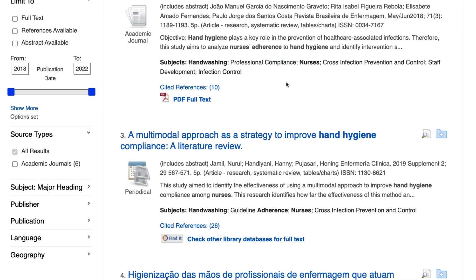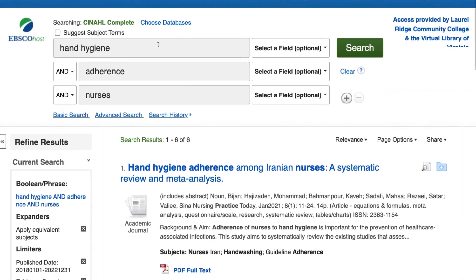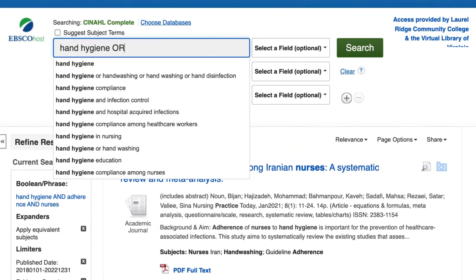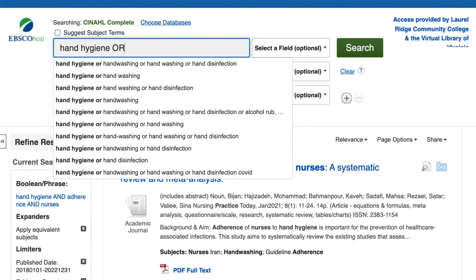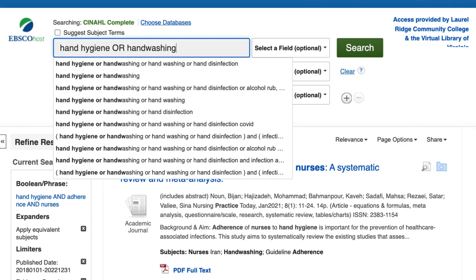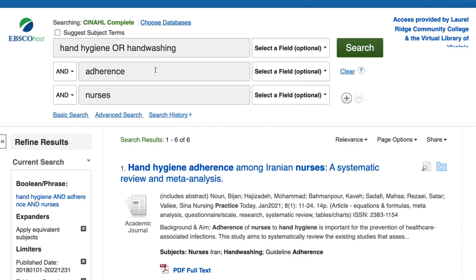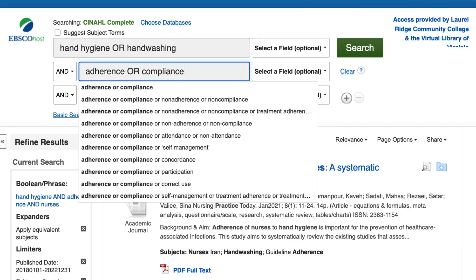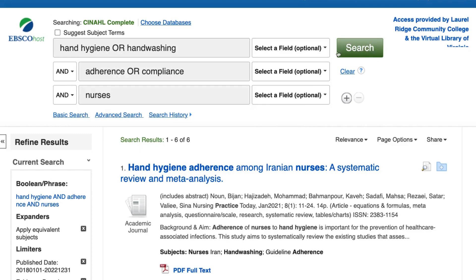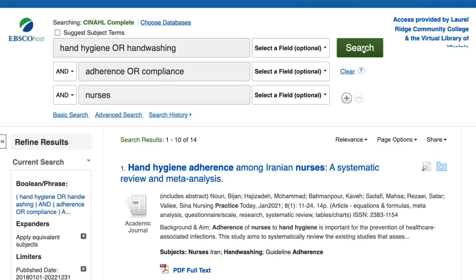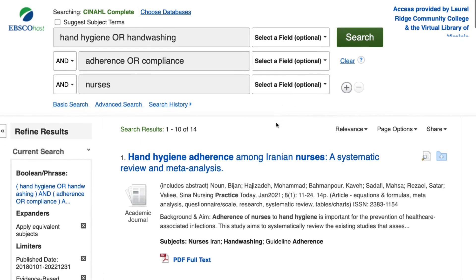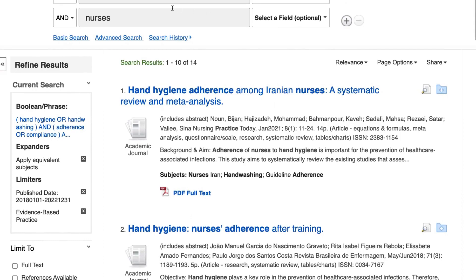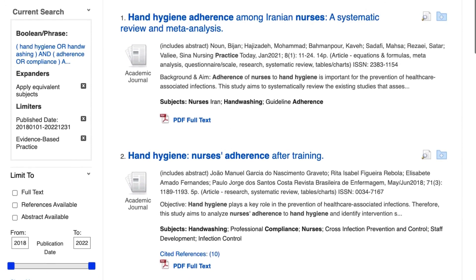Since they have similar meanings, I can add these words or phrases to my search with the word OR. I will add OR hand washing to the same search box as hand hygiene, and OR compliance to the same search box as adherence. Using OR tells the database to search for either keyword, which means when I submit my search again, the number of results should increase.